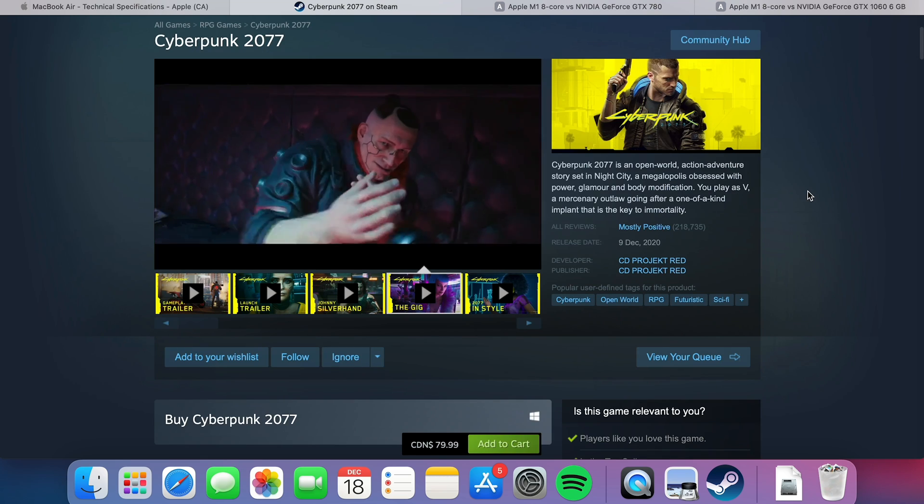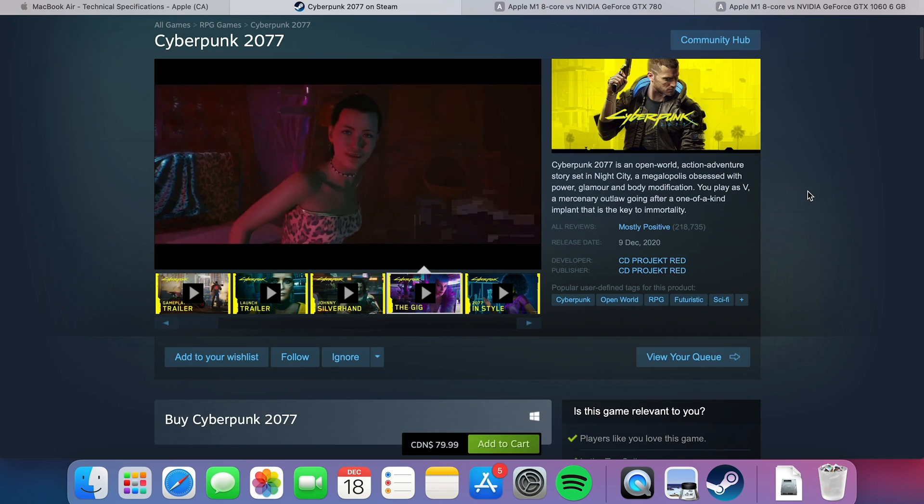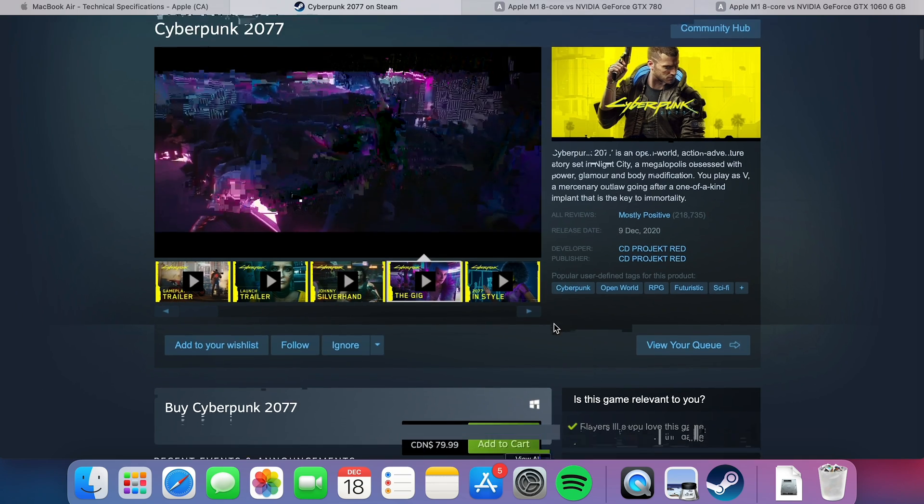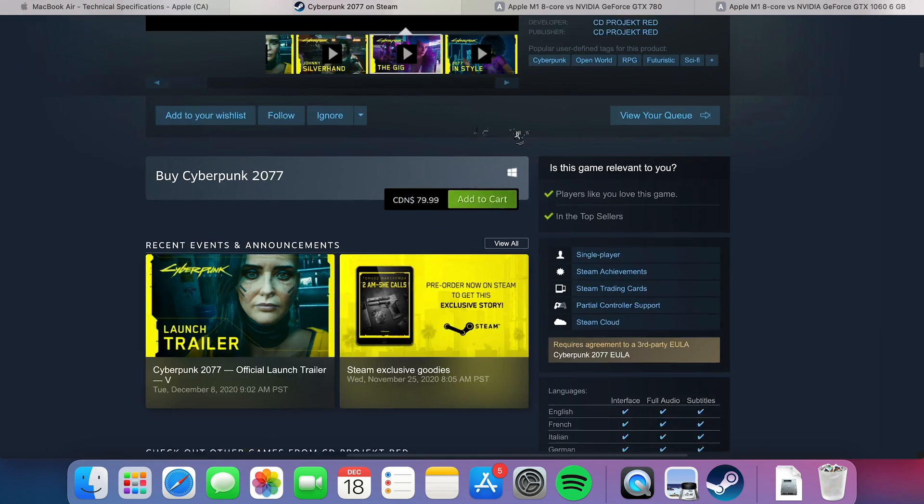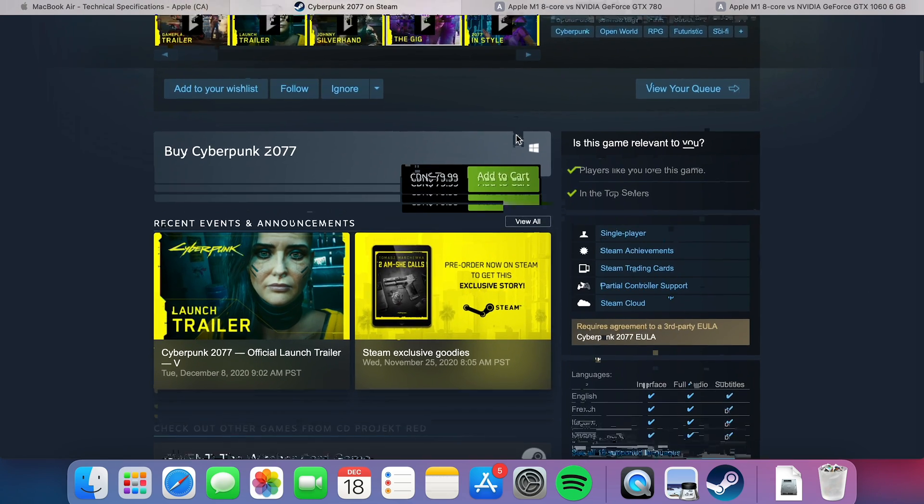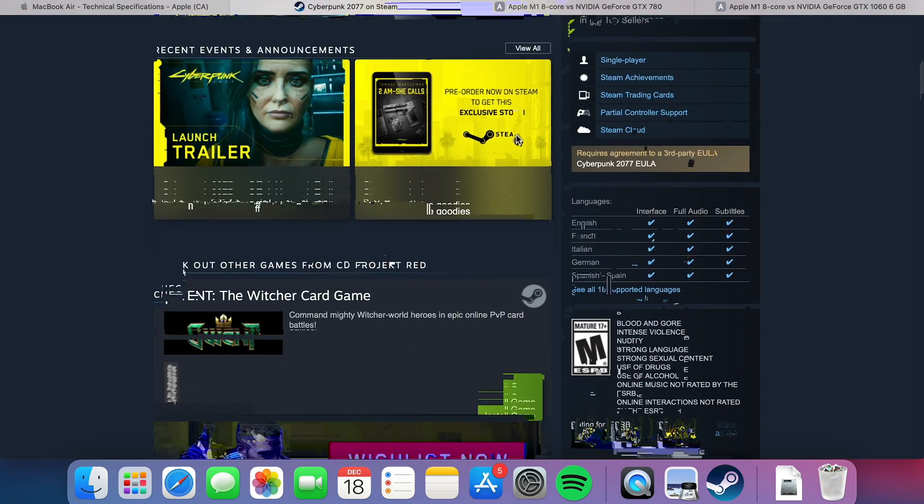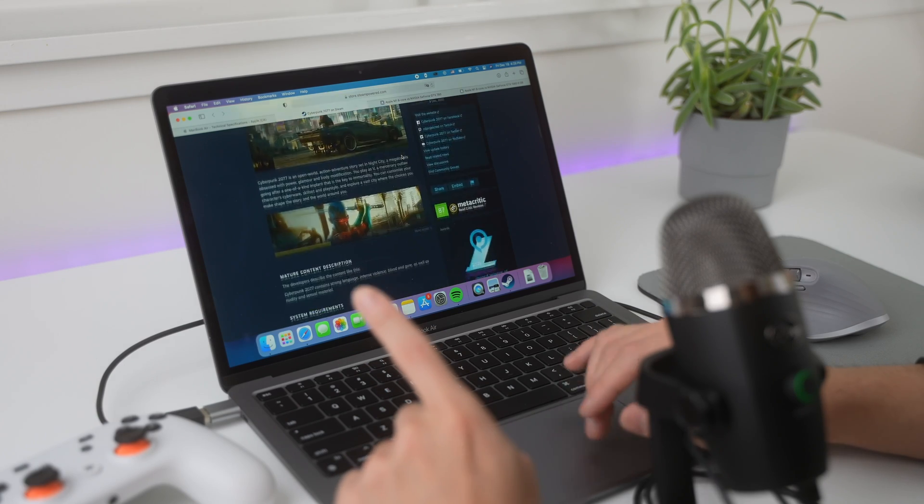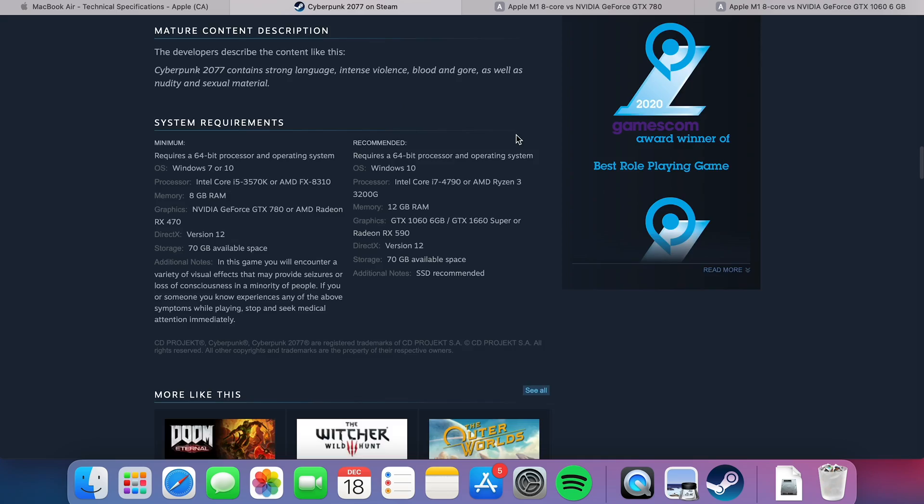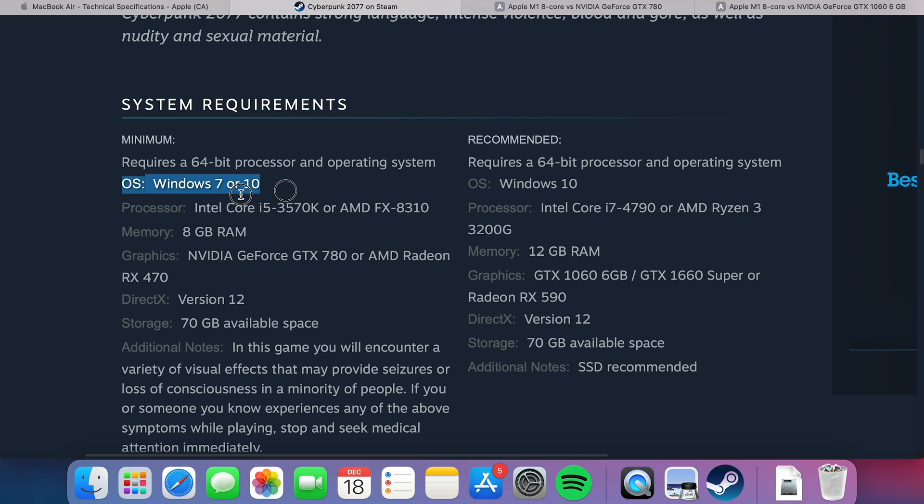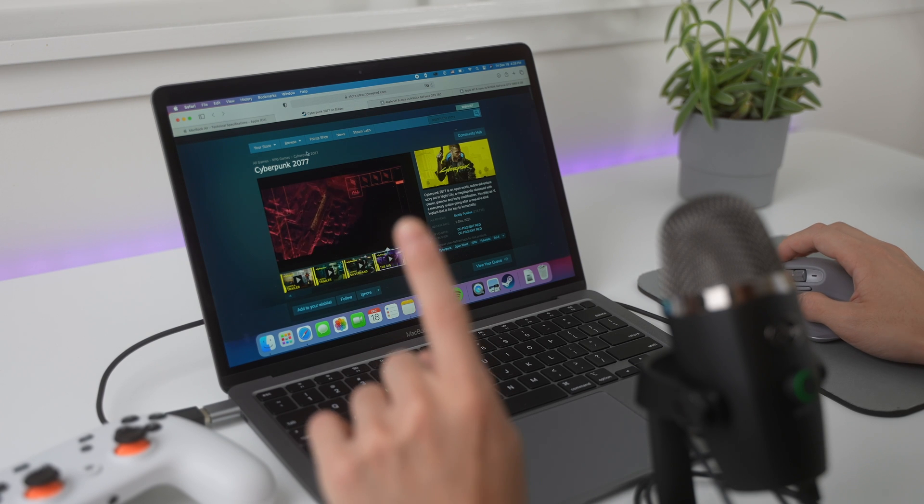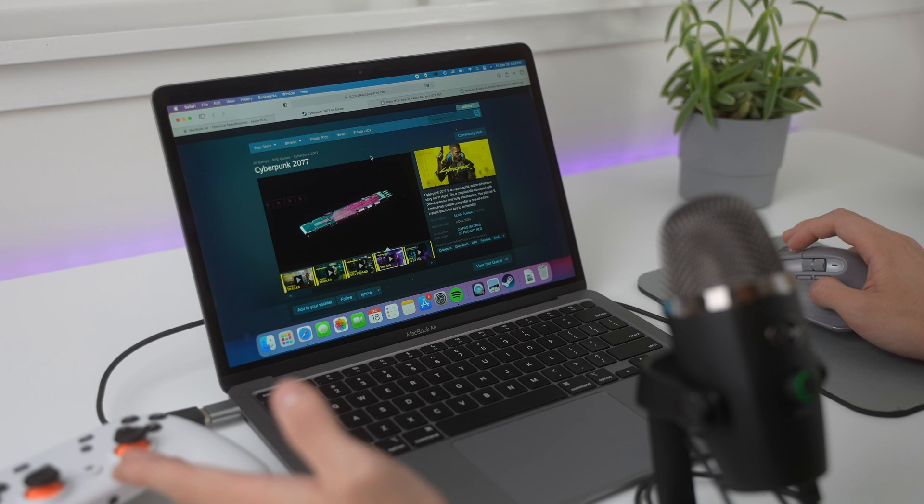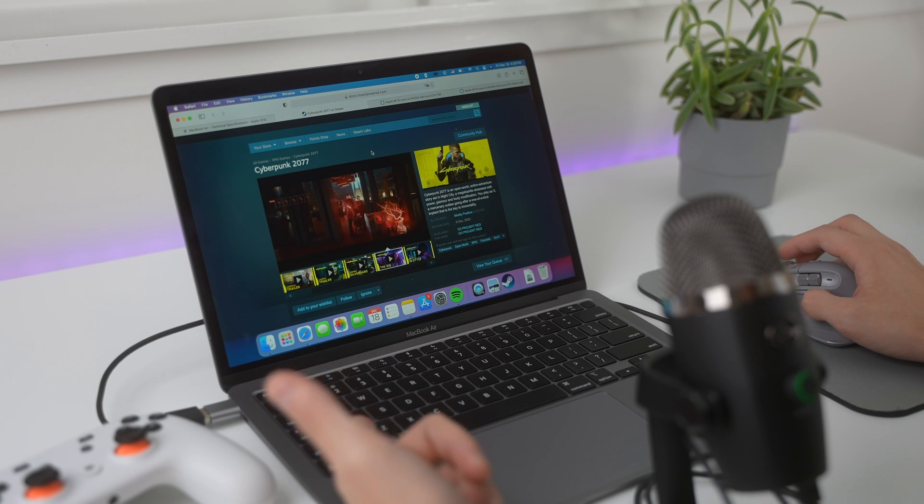But, and this is a big but, this game right now, Cyberpunk is only available for Windows. And we cannot run Windows at the moment on the new M1 Macs. So, Windows 7 or Windows 10, as you can see right here, for operating system. So, does that mean Cyberpunk 2077 is out of the question for the new MacBook Air?